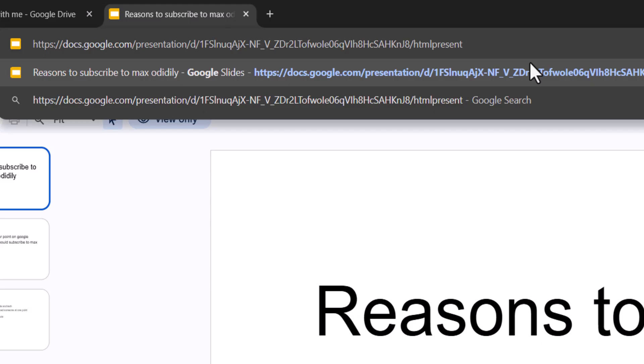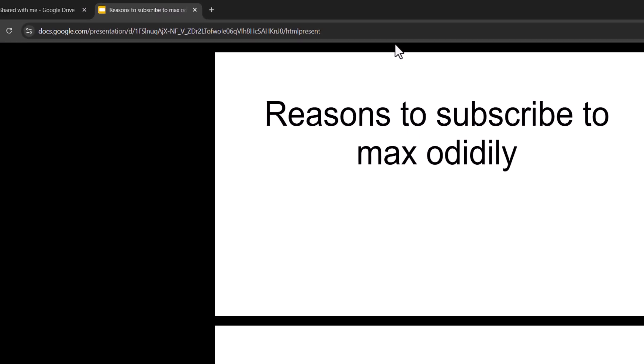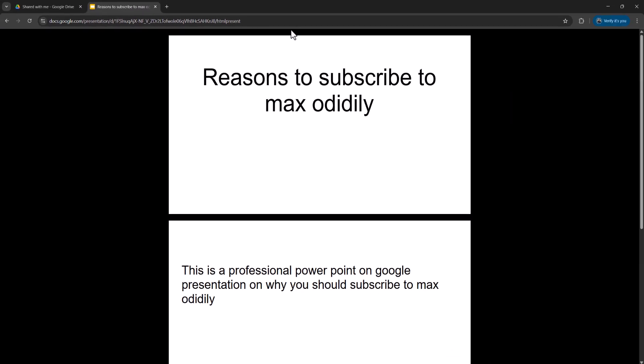Then I want you to type after the final slash htmlpresent, so your URL is going to look a bit like mine. Once you've typed it, press the enter key and this is going to take you to a htmlpresent version of the Google Slide presentation.